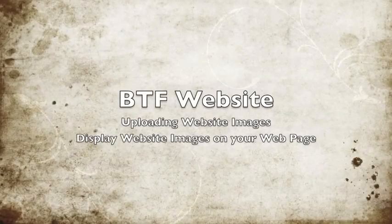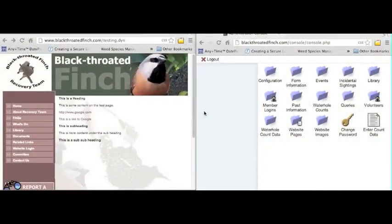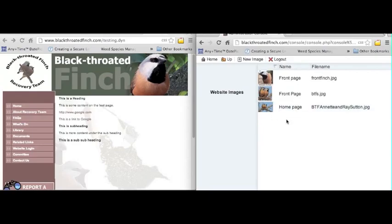In this session we'll cover how to upload images into your website and then embed those images into your web pages. To start, click on the website images folder. This lists the pictures that currently exist within the Black Threader Finch website.